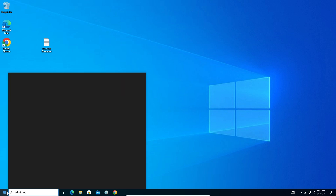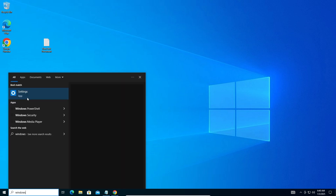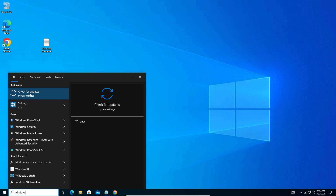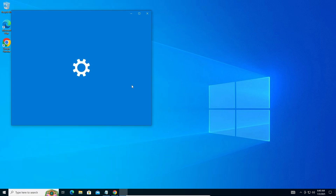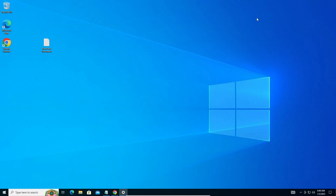Go to Windows Search and type 'Check for Updates' to make sure you're on the latest version. I'm not going to do that because my system is already on the latest version.